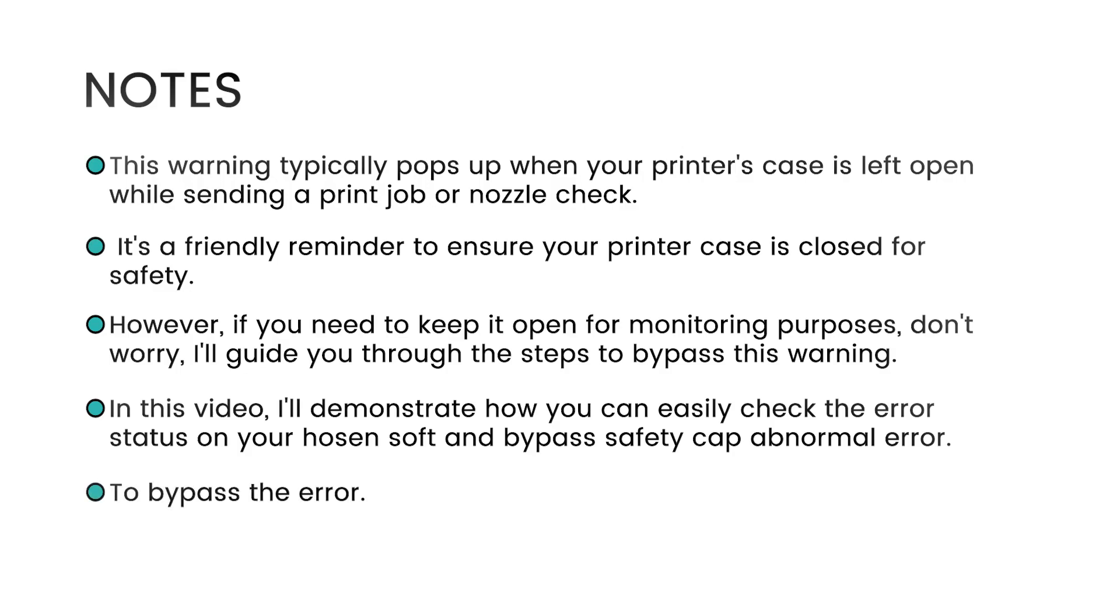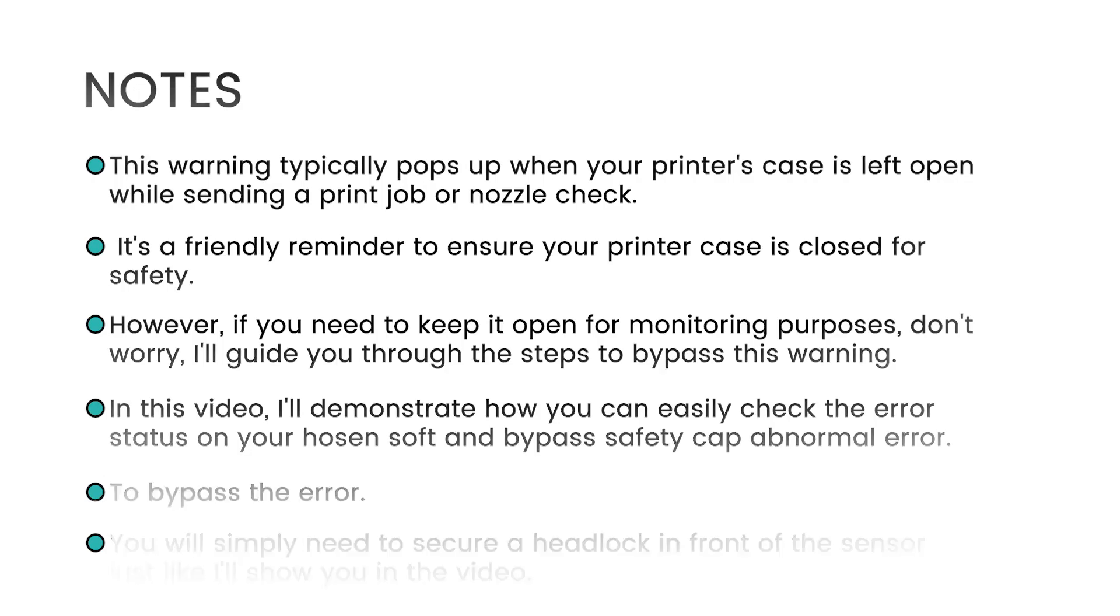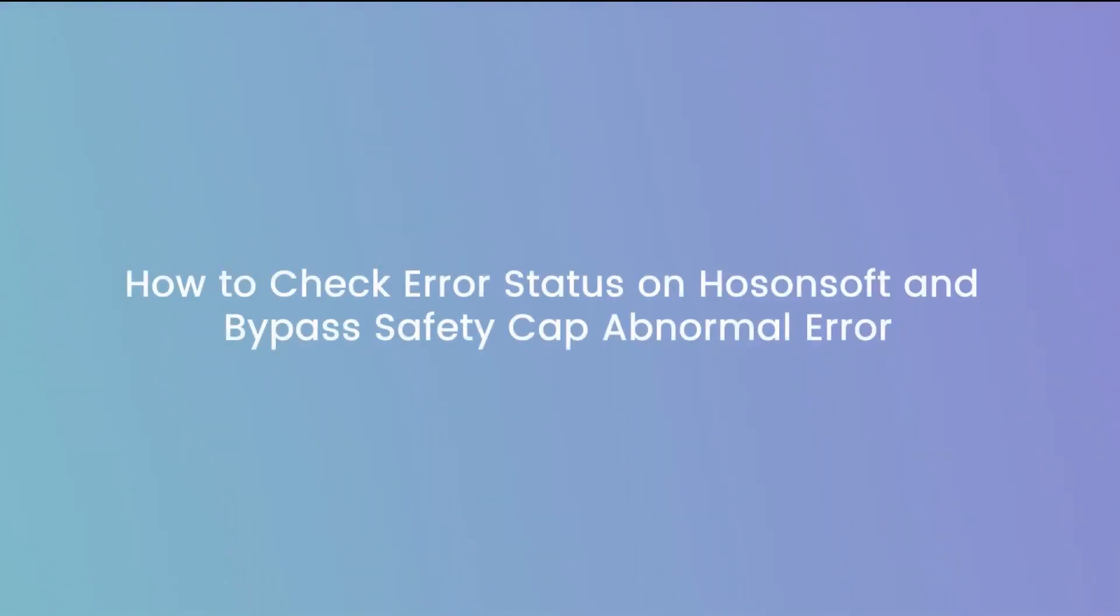To bypass the error, you'll simply need to secure a headlock in front of the sensor, just like I'll show you in the video. Let's jump right in.